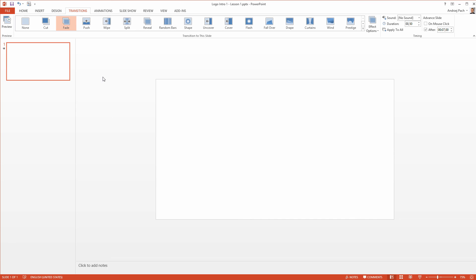So this was the first lesson, we have our template prepared and we can continue building the intro now.